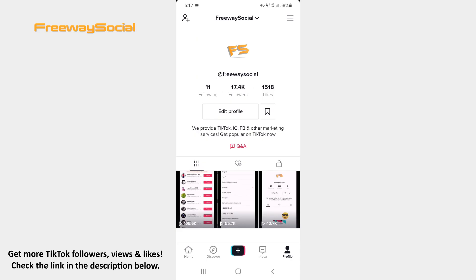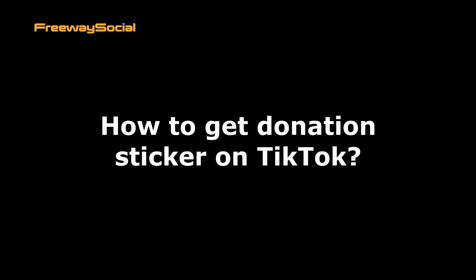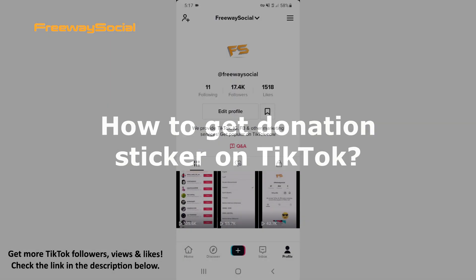Hey guys! This is Maria from FreewaySocial.com and in this video I will show you how to get donation sticker on TikTok.